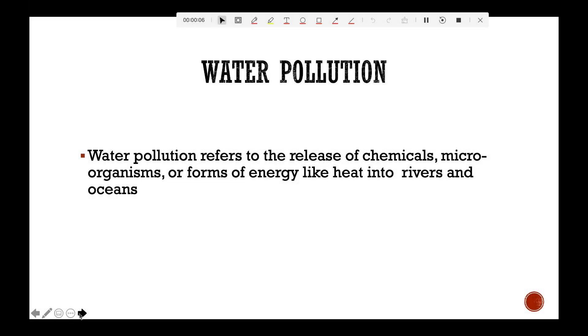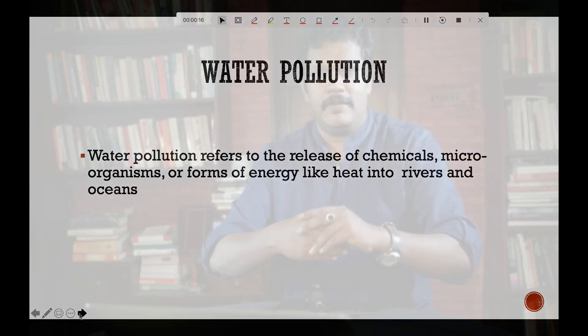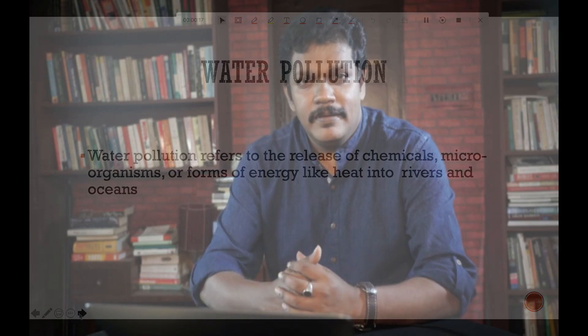Water pollution refers to the release of chemicals, microorganisms, or forms of energy like heat into rivers and oceans. What happens when we pollute our water bodies? Various water-based ecosystems will definitely come under threat.